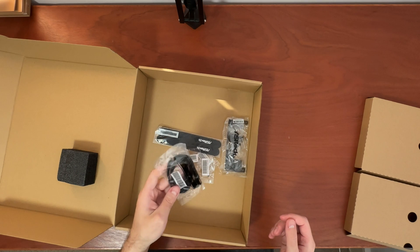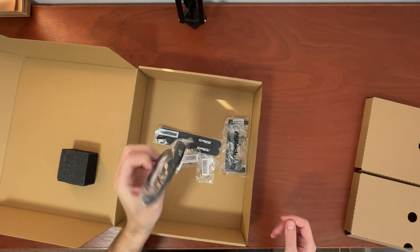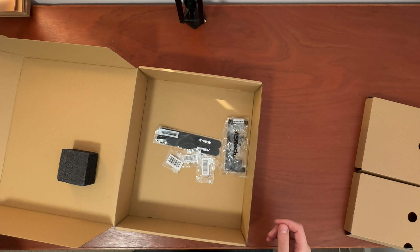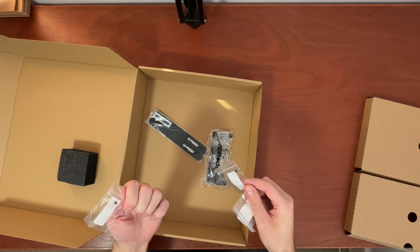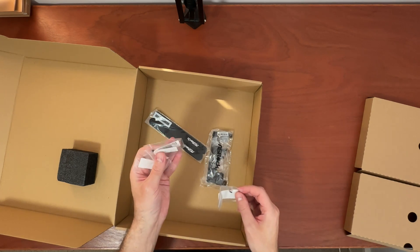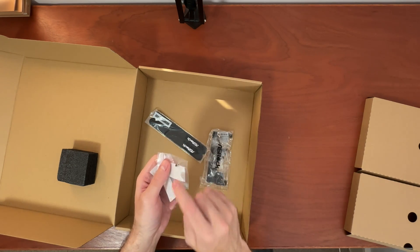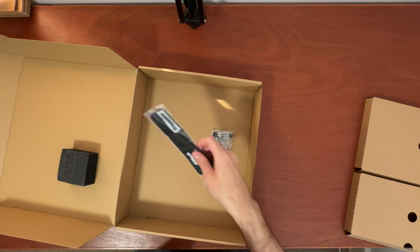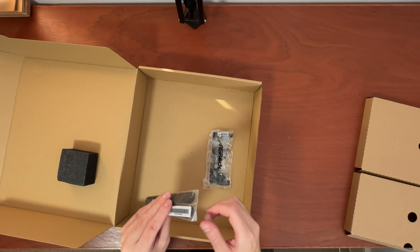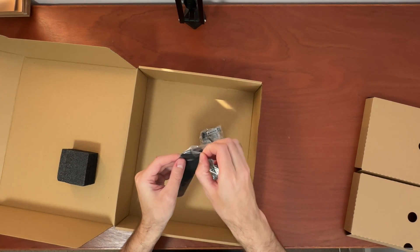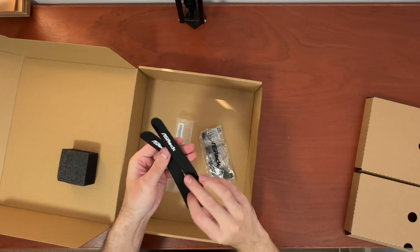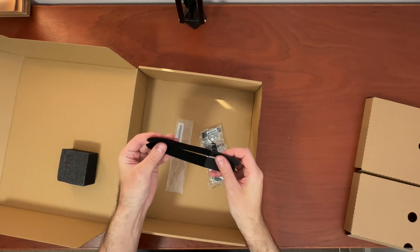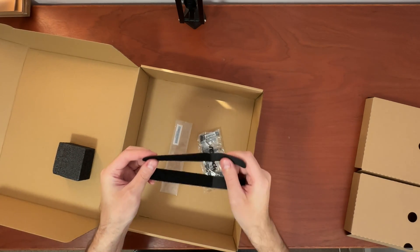Next up, it's pretty standard, but we get two SATA cables, and also three M.2 screws and one M.2 standoff screw. What is not standard with most motherboards is that it comes with some Velcro ties for cable management, just in case your case doesn't have any. These are very handy, I like those.